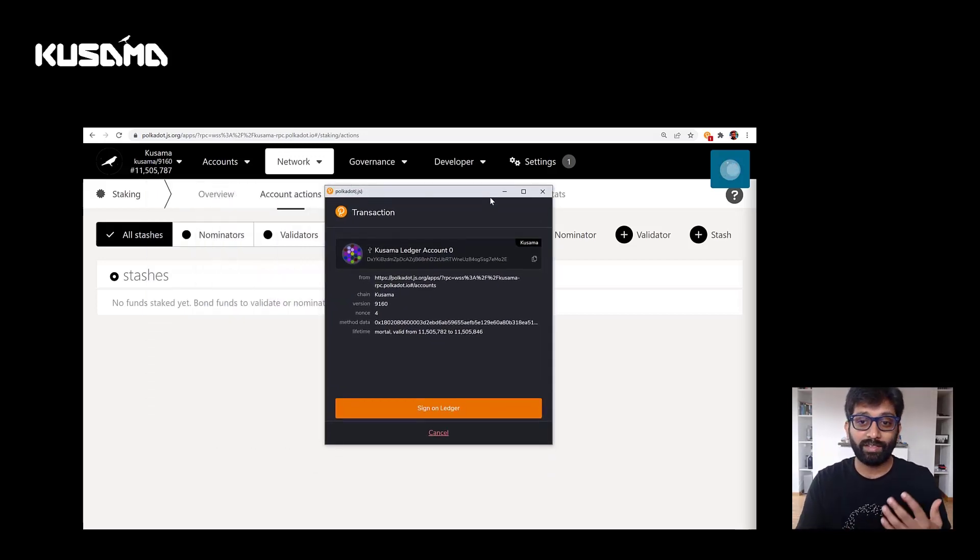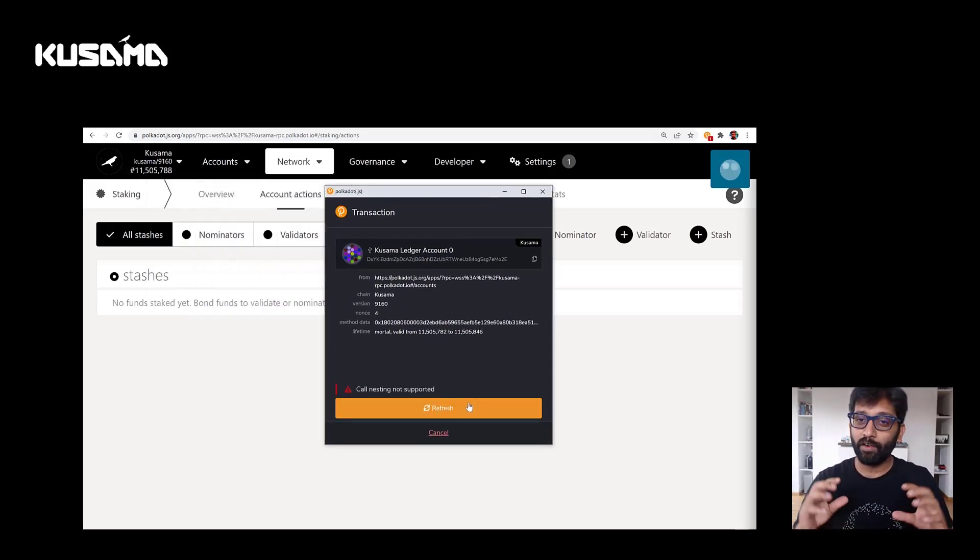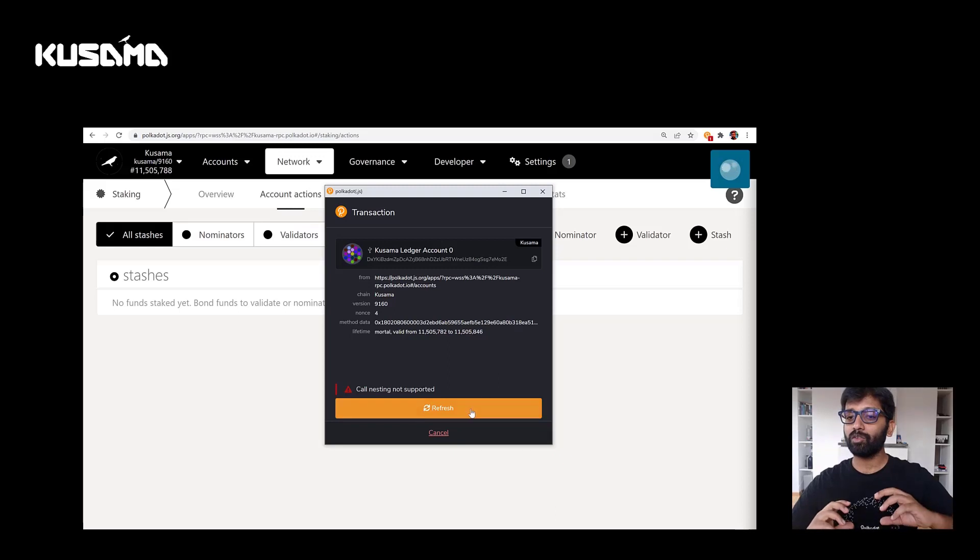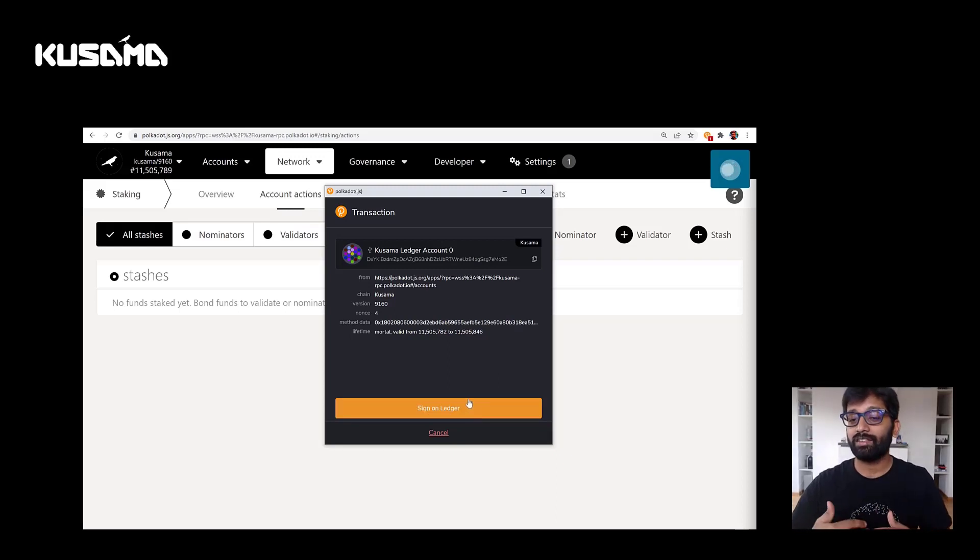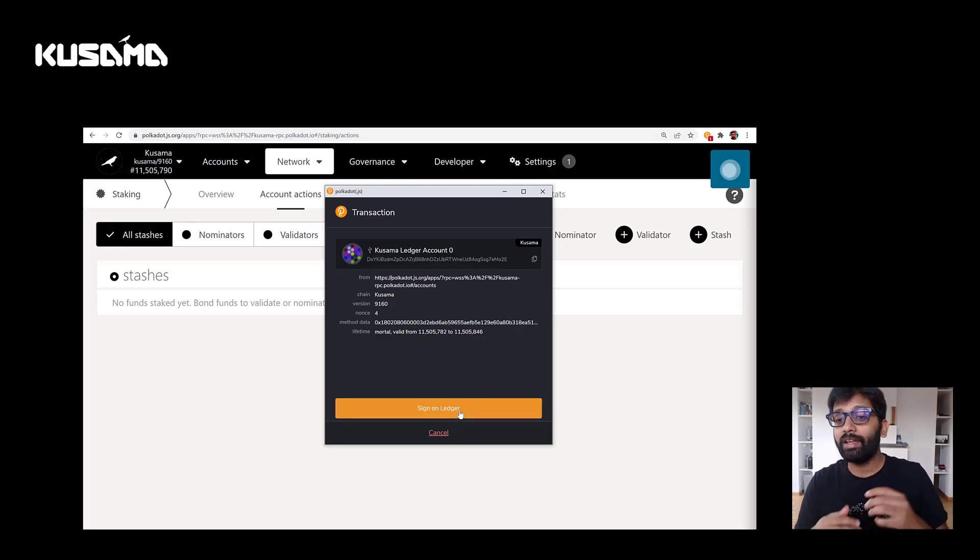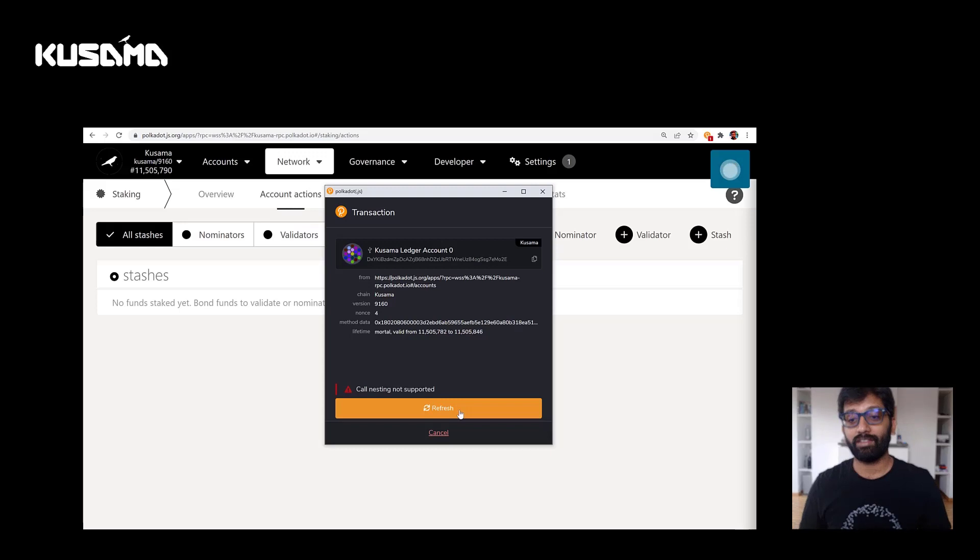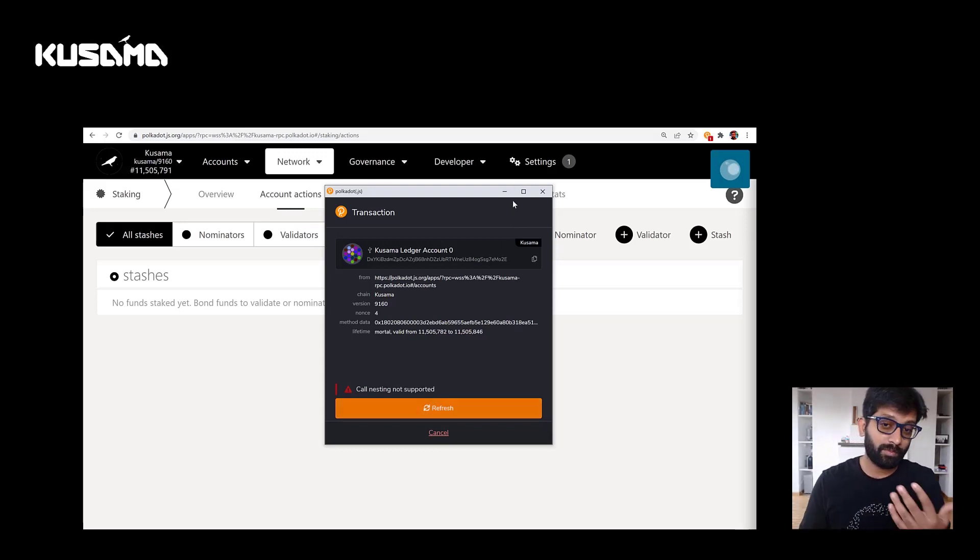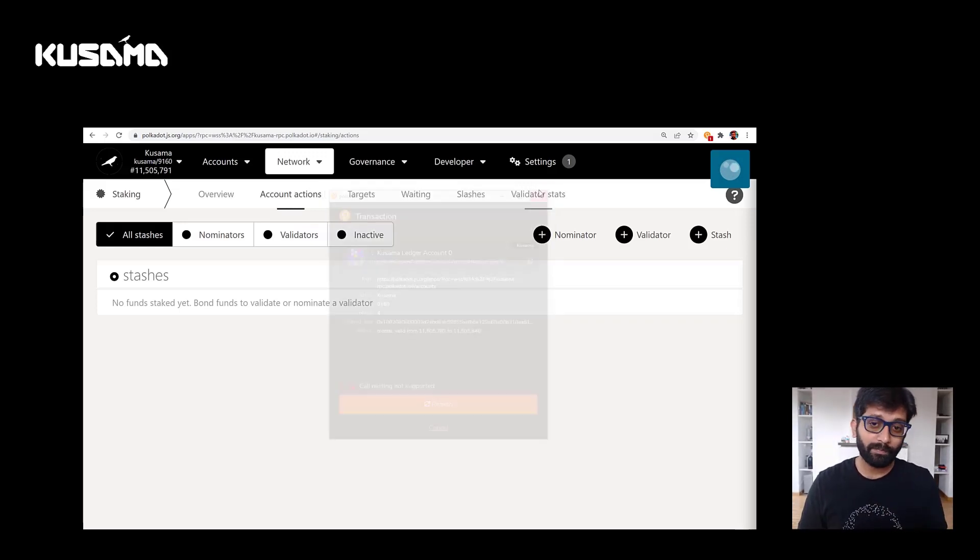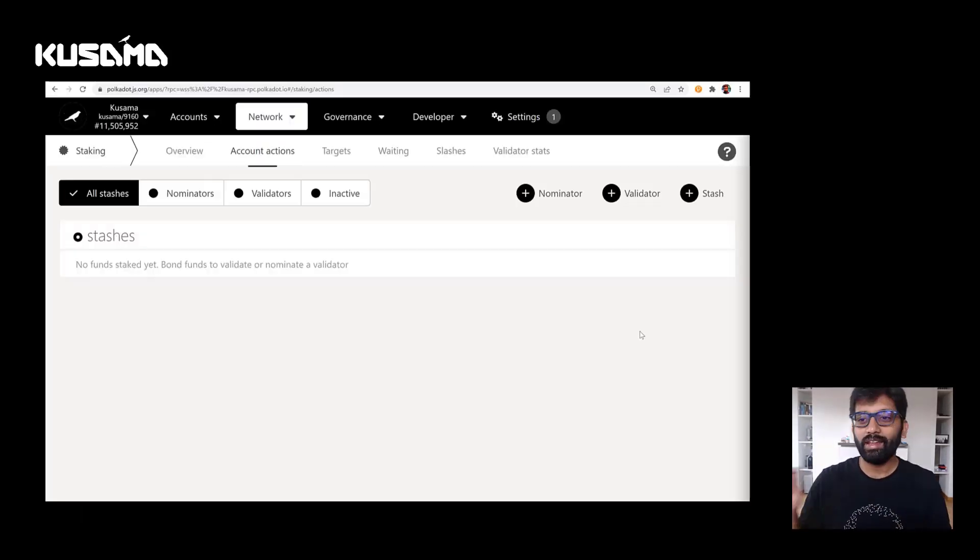So clearly the transaction fails. So for this to work, you have to send these transactions separately individually to the ledger device. And let me show you how to do that, especially for staking.